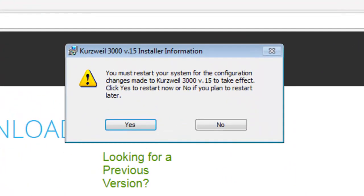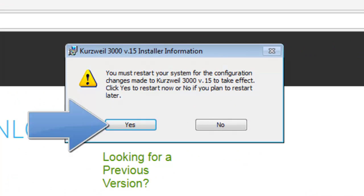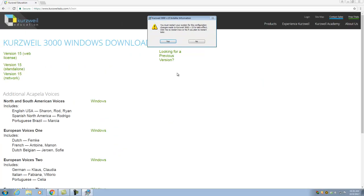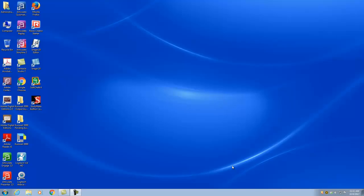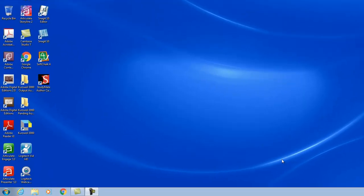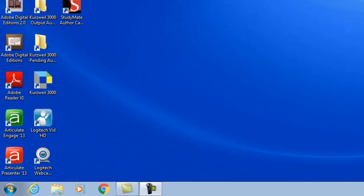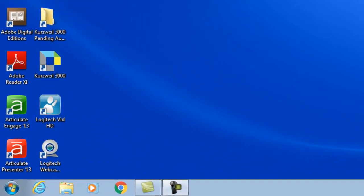You may also receive a subsequent system restart dialog window. This window will instruct you to restart your workstation to complete the software installation. Locate and click the yes button to restart your workstation and complete the software installation process.